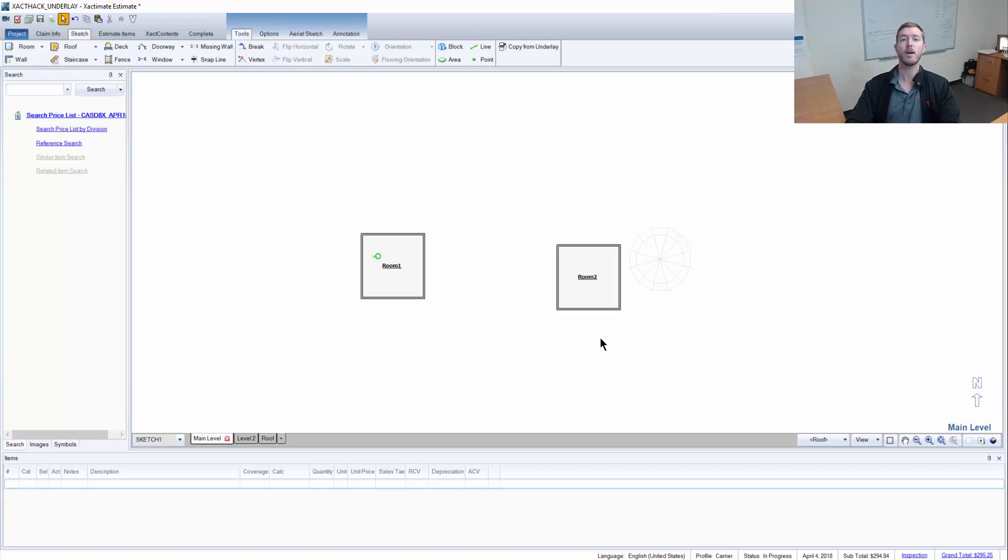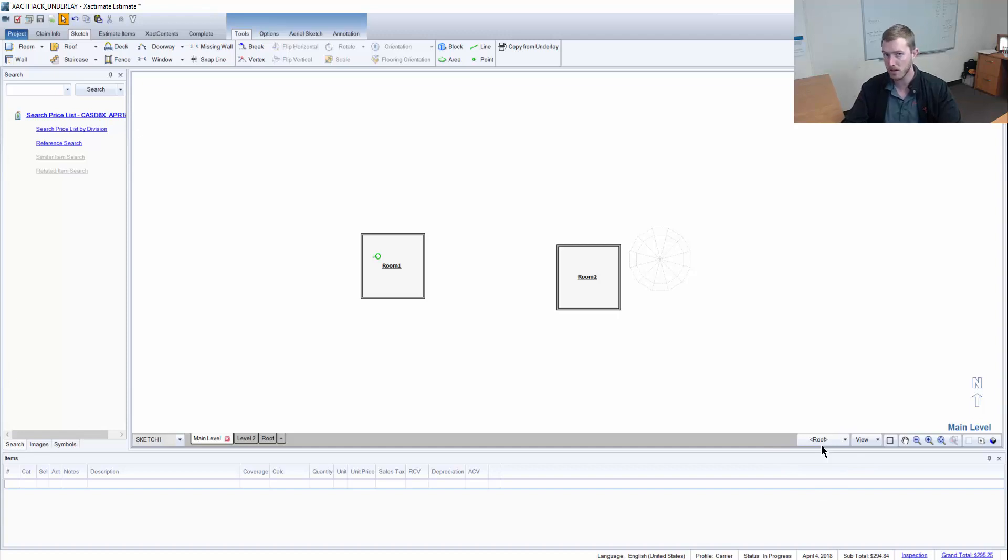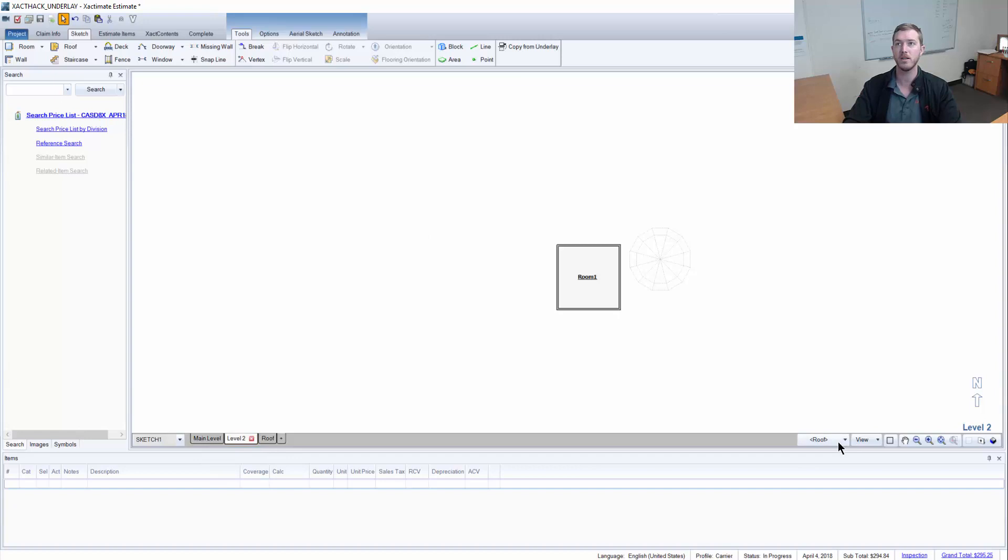So you have the copy from underlay to copy rooms and the line items included from one level to another. You can specify which level you want to look at and which level you're copying to by selecting over here and then you can check over here as to what's below you.